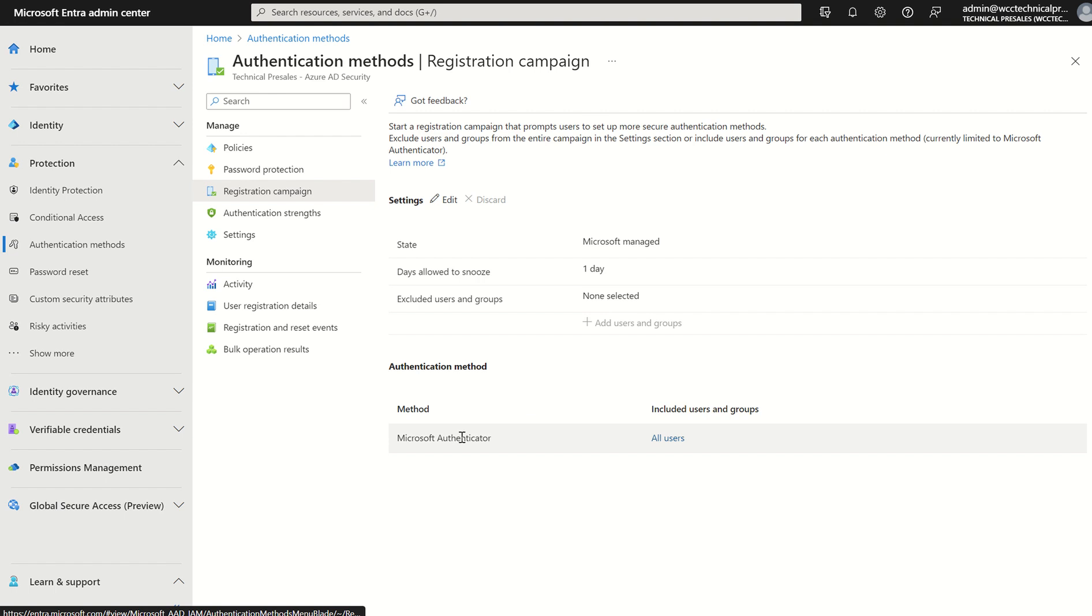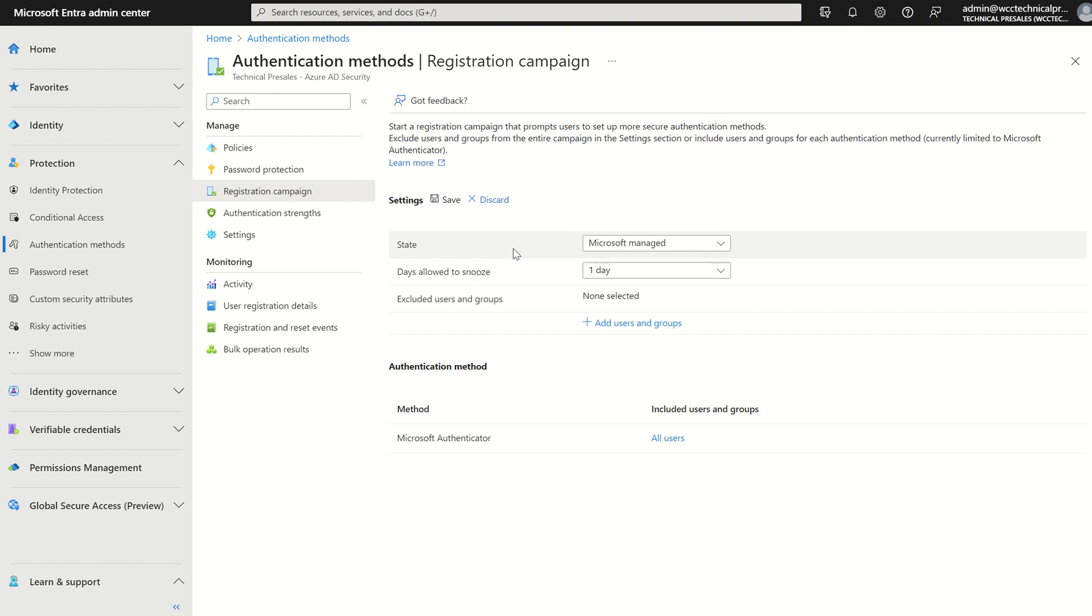With that how do we configure this? Well it's quite straightforward. We select settings and we have an edit icon here. Let's understand the prerequisites. You must have MFA enabled either through the registration campaign or authentication methods policy. Users can't already have the MFA authenticator app through push notification. If they already have it existing it's not going to override it or take precedence.